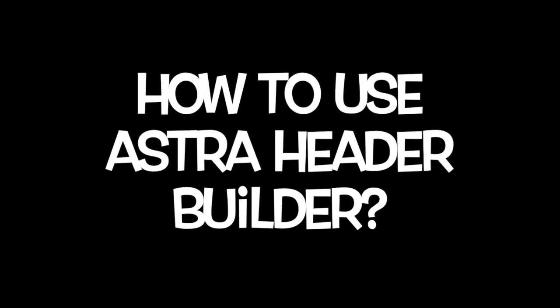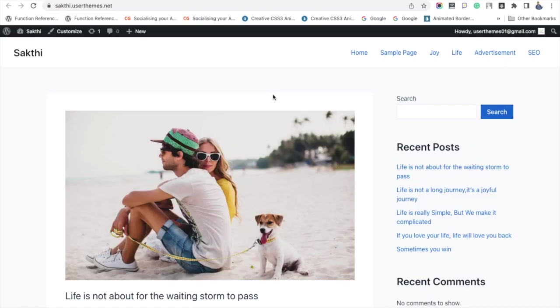Hi WP Glossy subscribers, welcome back to our YouTube channel. In this video we are going to see how to use the header builder of the Astra WordPress theme. The header builder comes under the premium feature, hence you have to purchase the Astra theme.